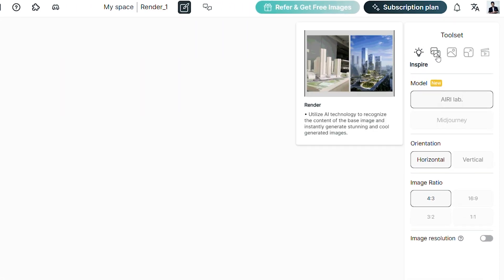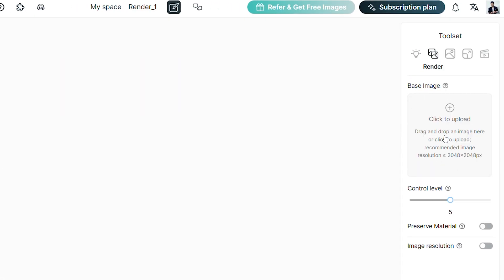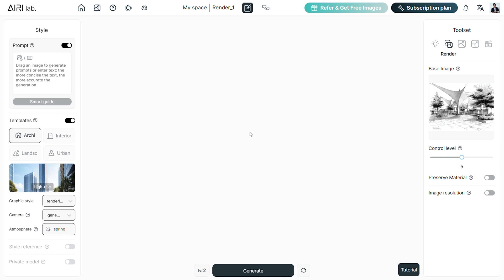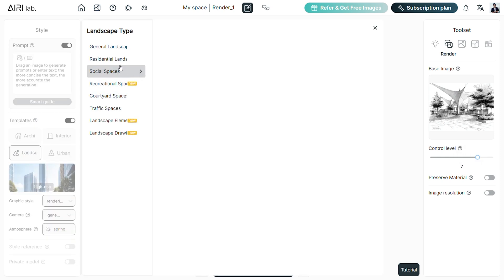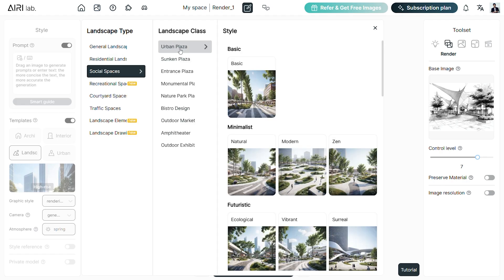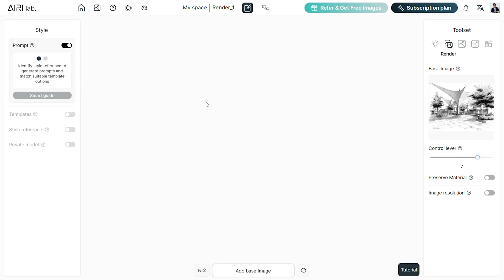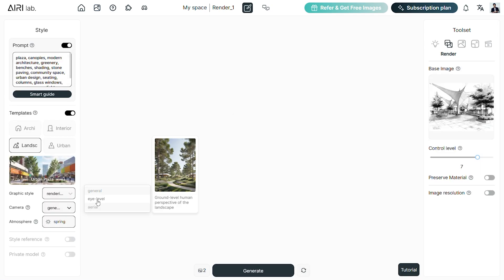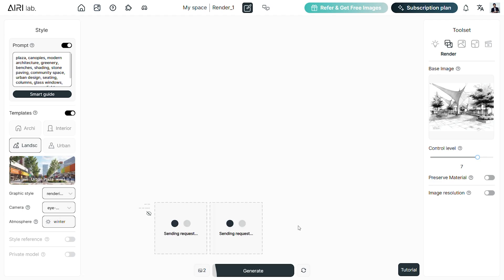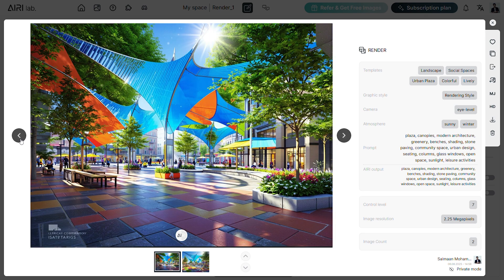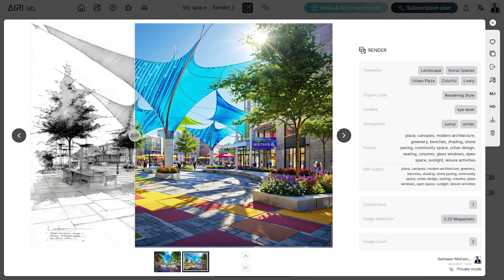Render is the second tool on the toolset. We can add a base image inside this box to start our rendering. The base image could be sketches or screenshots of interiors or exteriors. Let's add a conceptual sketch of a plaza. Control level is how much you want the image to impact the output. Let's select the landscape template and inside social spaces we have urban plaza. Let's pick a template from that and also add the sketch inside the prompt box to generate a prompt. Adjust the graphics settings, camera and atmosphere and hit generate. Here's the result — the output is quite stunning for the concept sketch that we added. It has a great level of prompt understanding and the landscapes especially look extremely detailed.